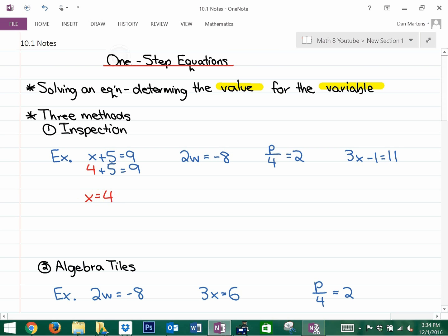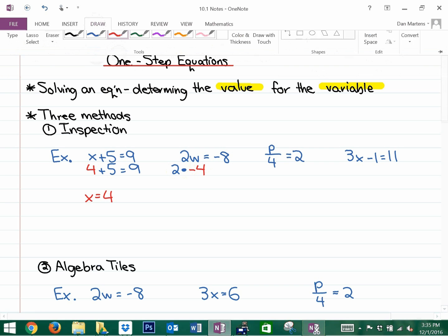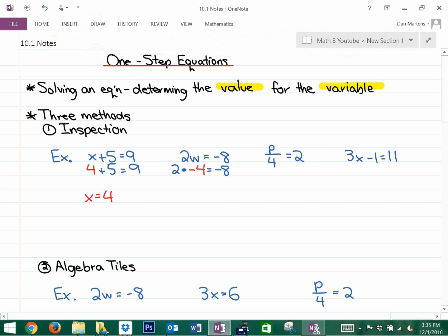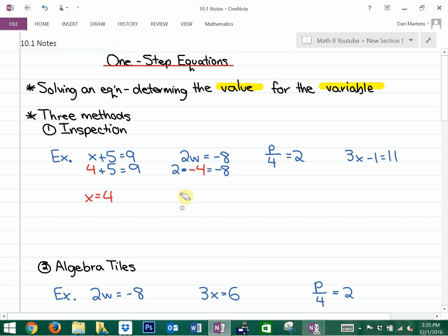In the next one, if you see a number directly attached to a variable, the operation is multiplication — we write multiplication using a dot. So ask yourself: 2 times what number equals negative 8? Since positive times negative is negative, 2 times negative 4 is negative 8, giving us w equals negative 4. In the next one we're doing division, and we should know that 8 divided by 4 is 2, so p is equivalent to 8.